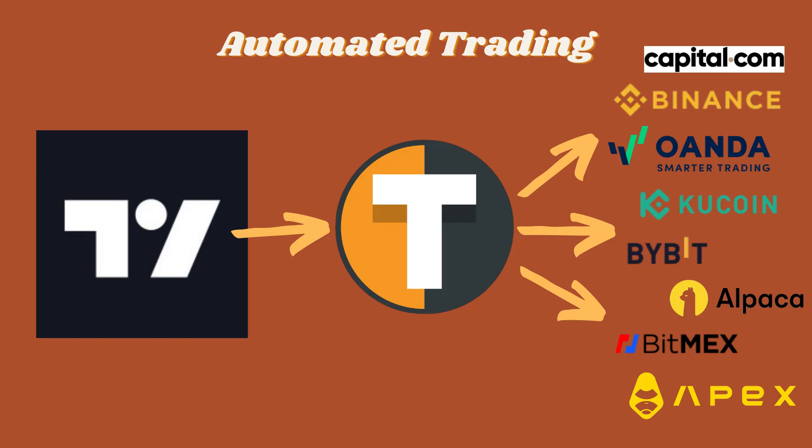I'll walk you through the exact steps to set up your exchange, TradingView and Tickerly together, so you can let your strategies work for you, 24-7. By the end of this video, you'll be ready to automate your trading with ease and have a way to try this out yourself for free.